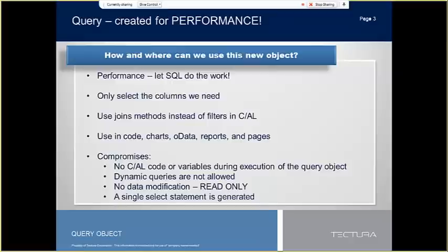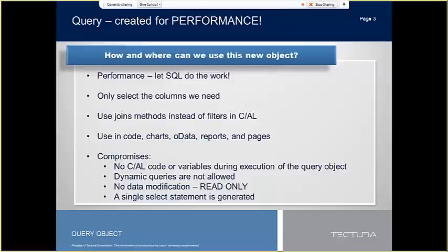There are some compromises in query objects that don't exist in pure T-SQL coding. Dynamic statement building is not possible, as no CAL code nor variables can be called during the execution of the query object. Only T-SQL select statement is utilized. Update-delete is not possible because the query only accesses the SQL database in a read-only manner. And a single select statement is generated and sent to SQL for a dataset, and no follow-up operations are possible.